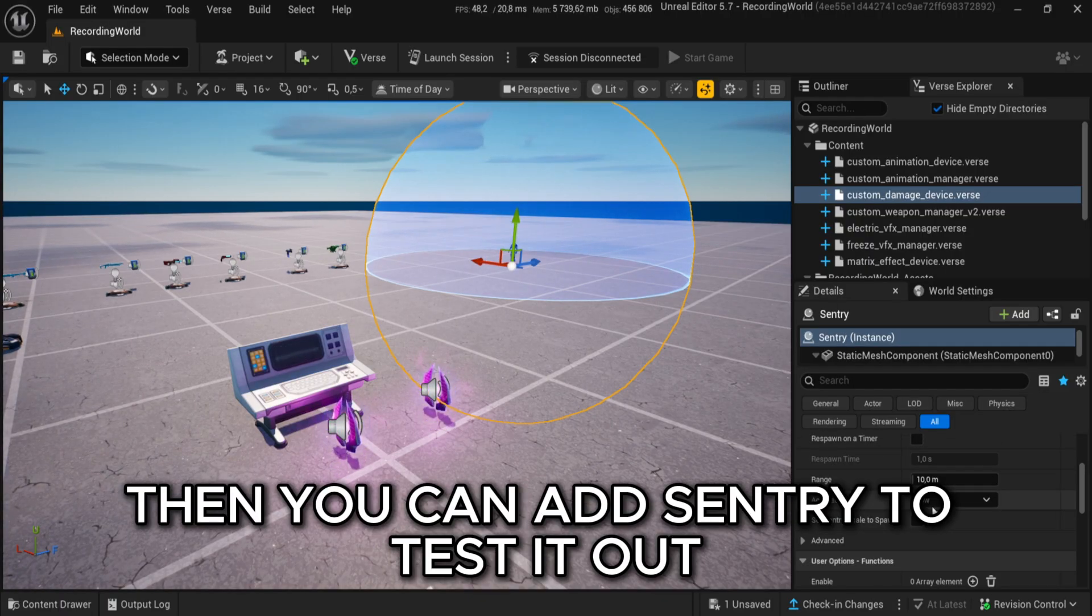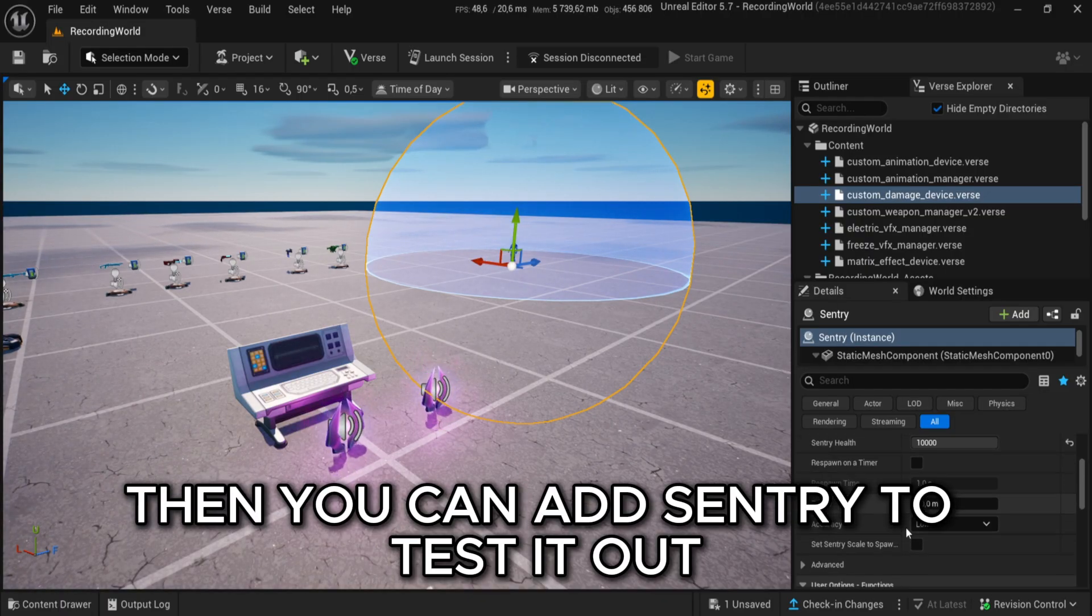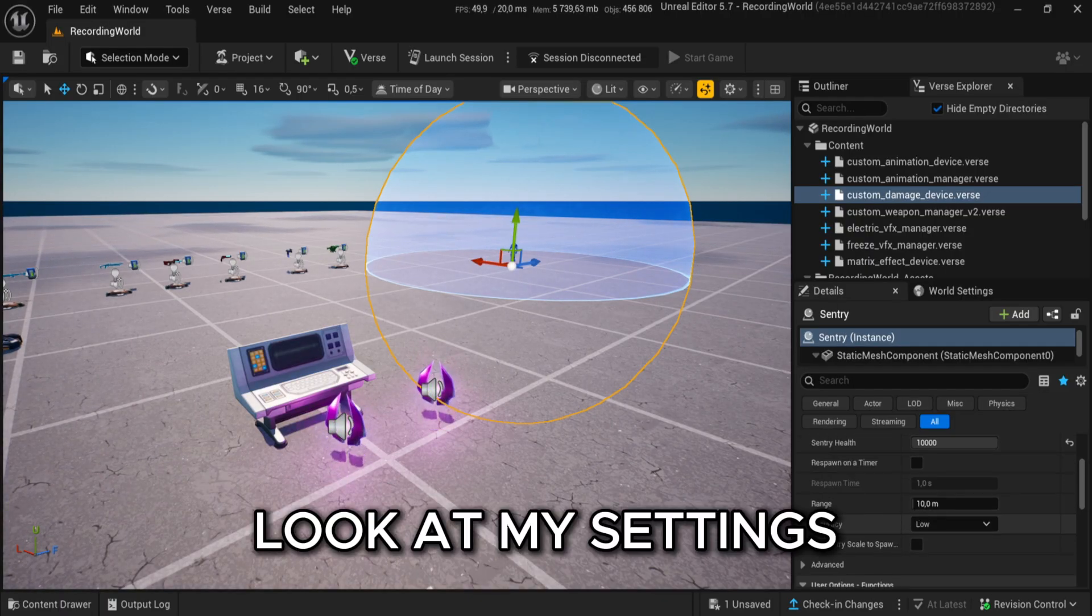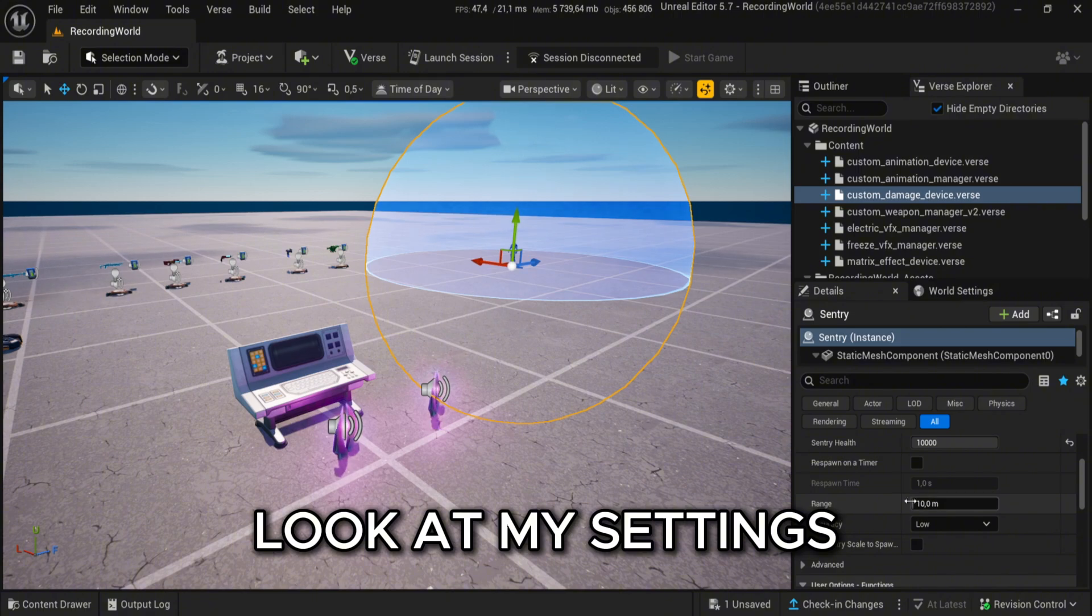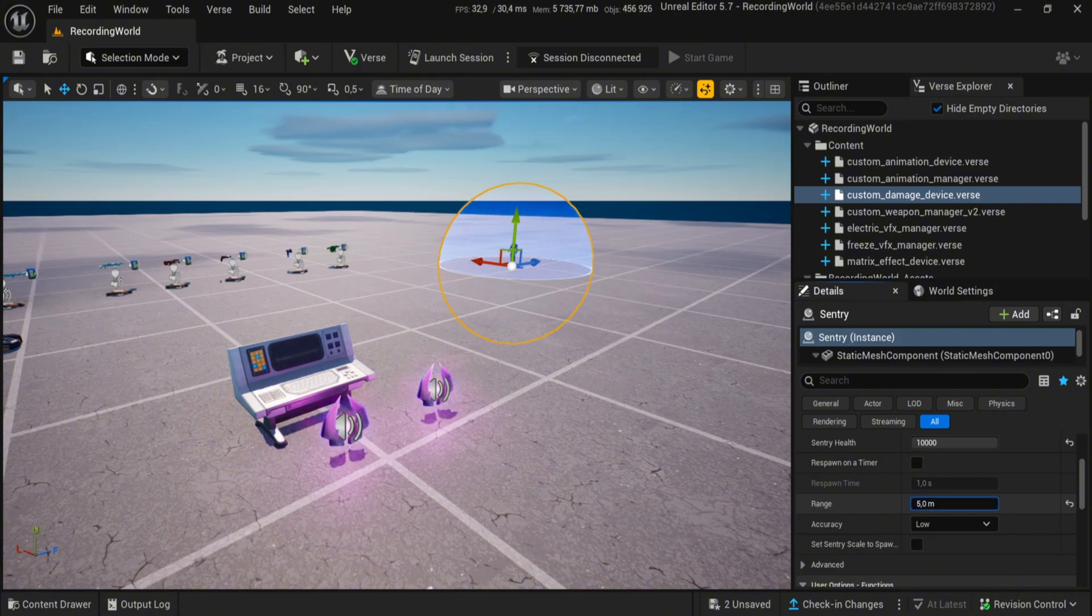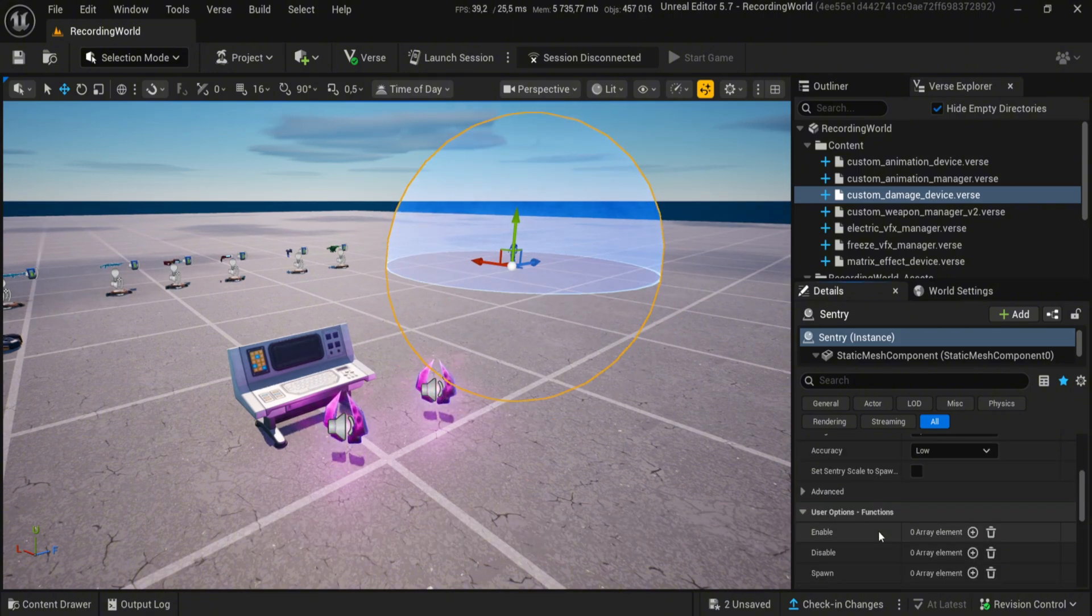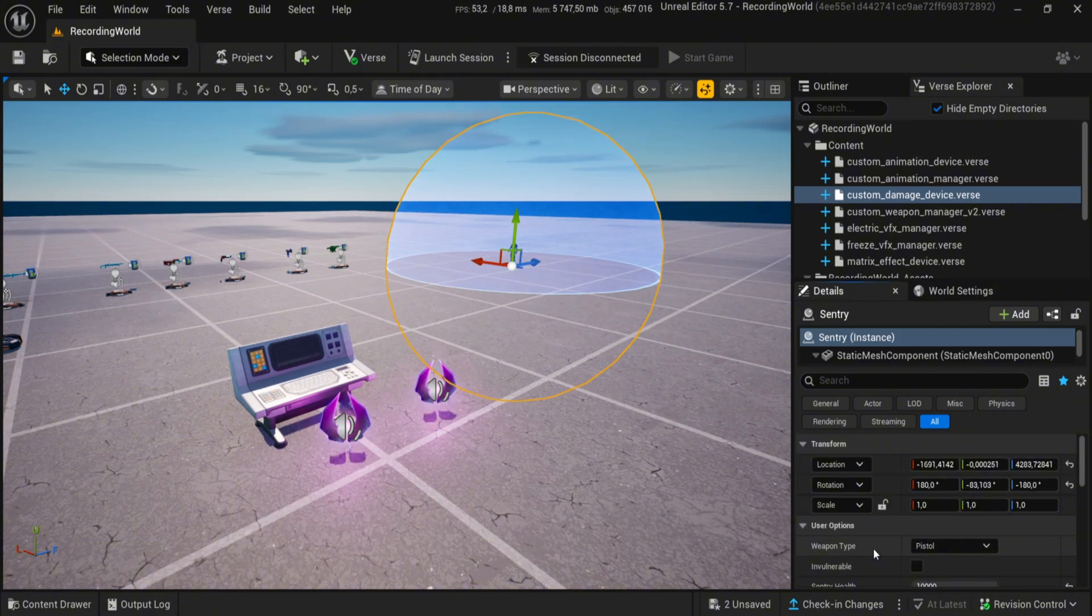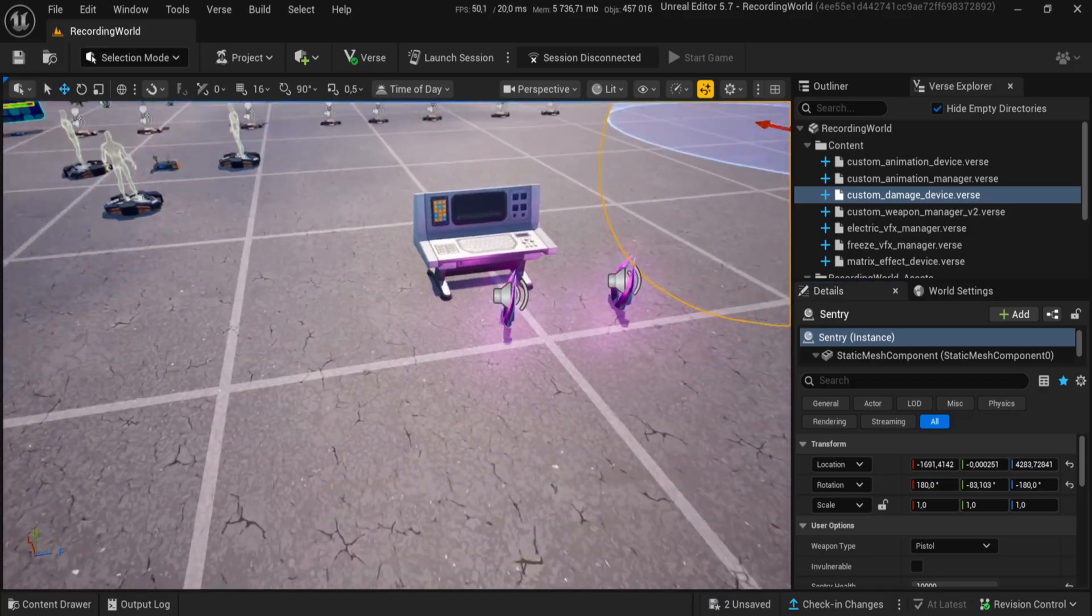Then you can add Sentry to test it out. Look at my settings.